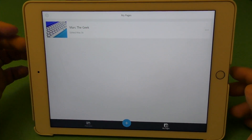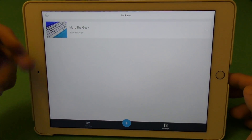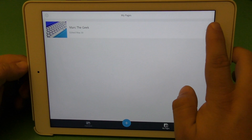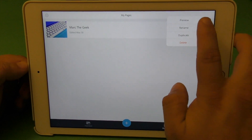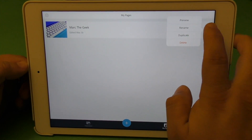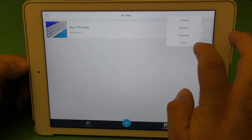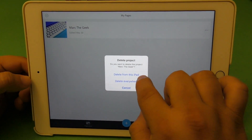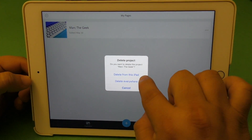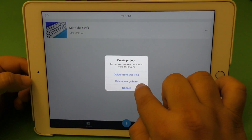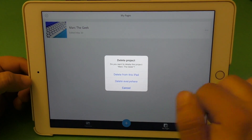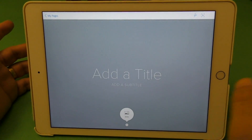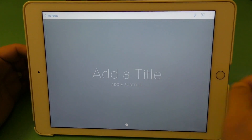Let's go ahead to My Pages here. Every time you create web pages, they're all going to be here. From here you can either preview, rename, duplicate, or delete. When you choose delete, you could either delete it from the iPad or delete it from anywhere. But right now, let's go ahead and create a new project.